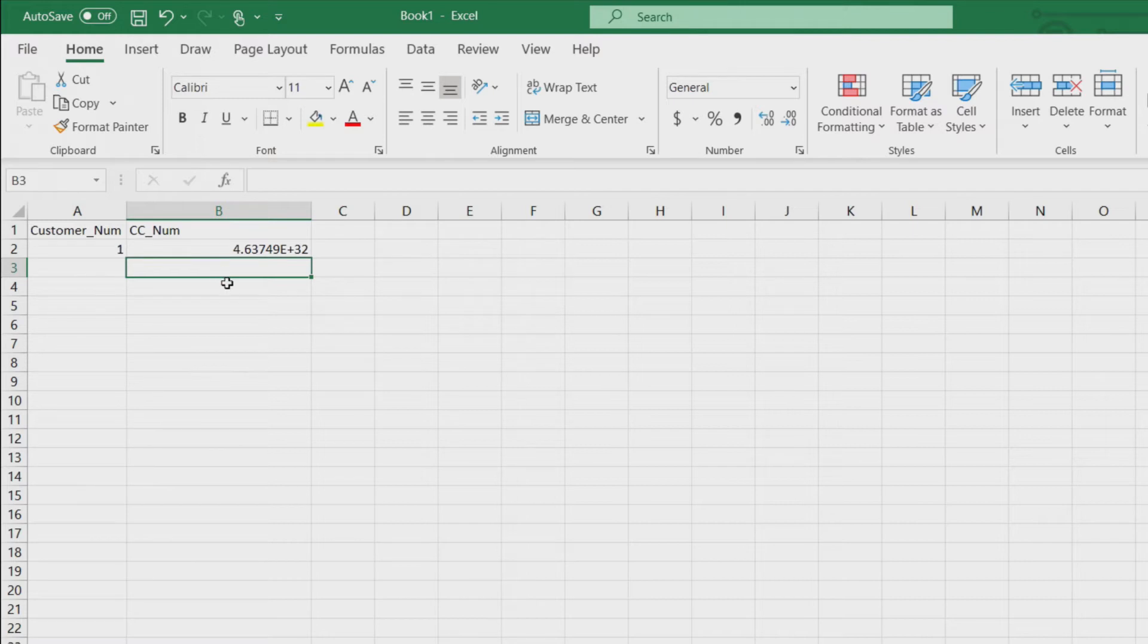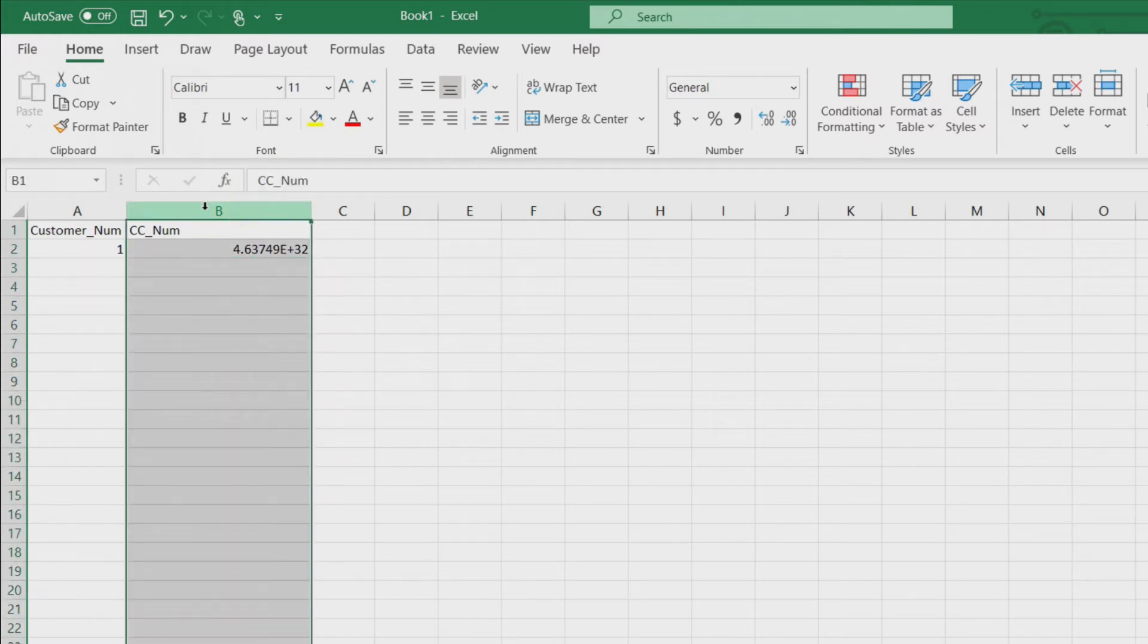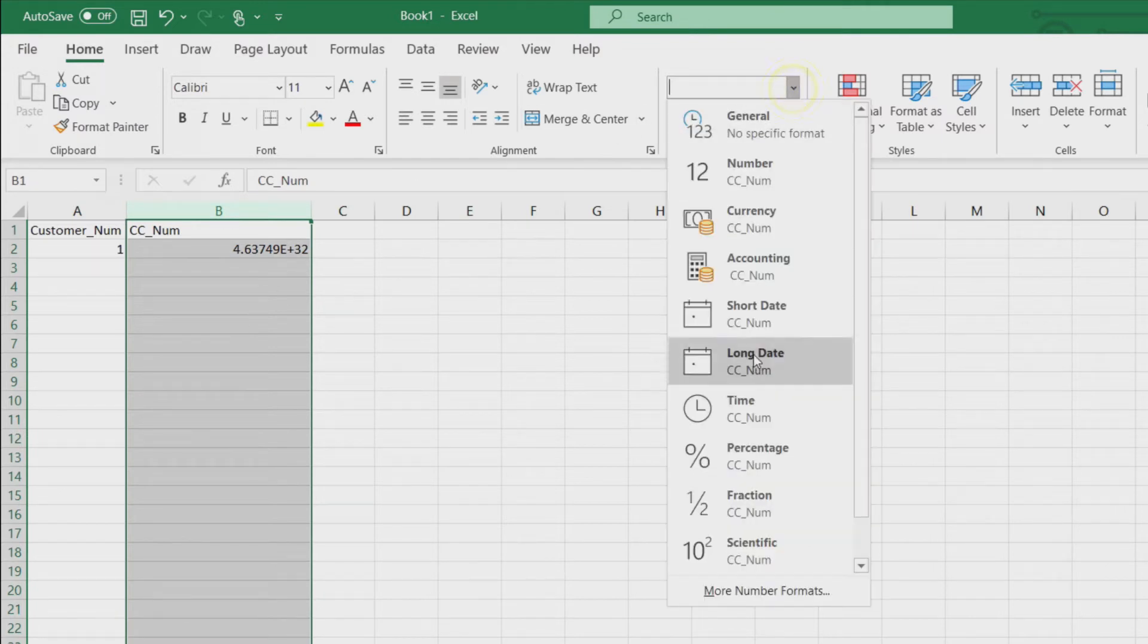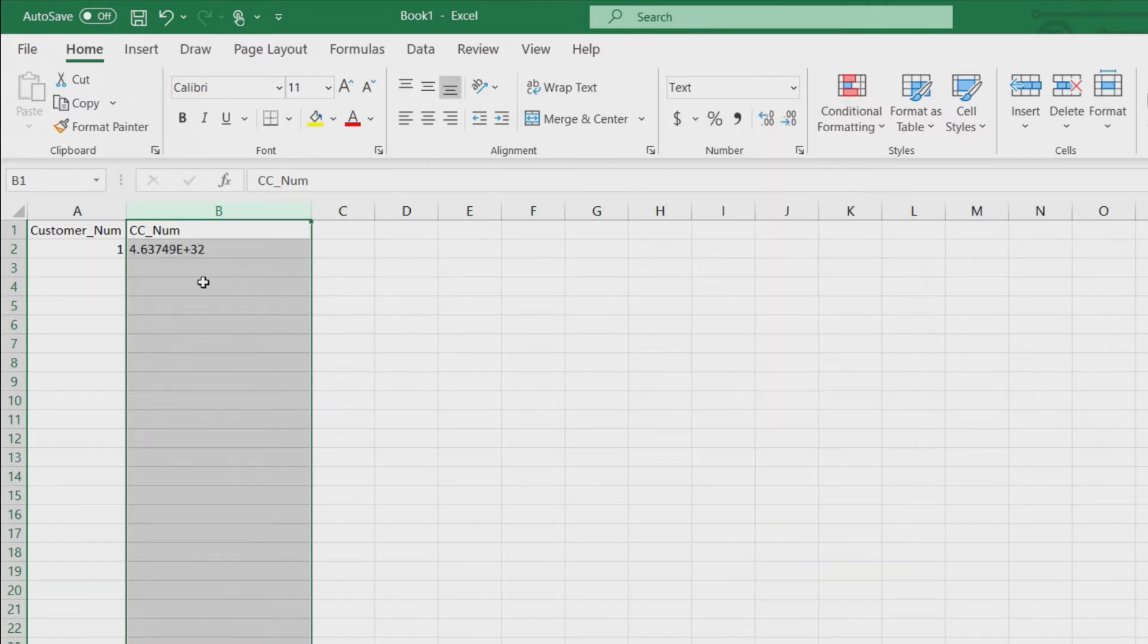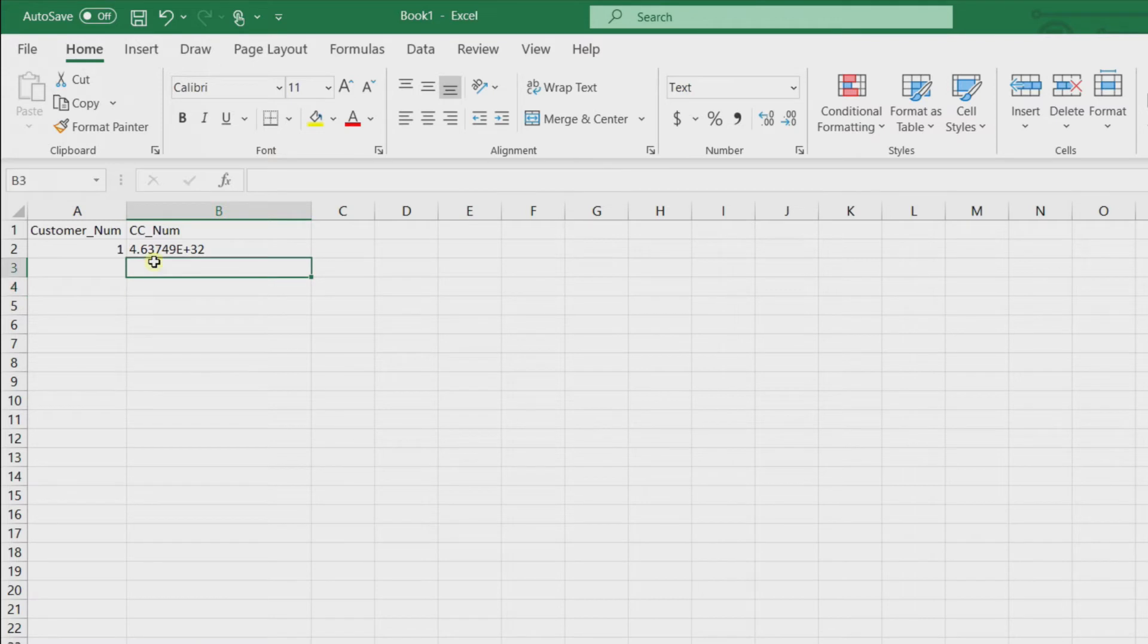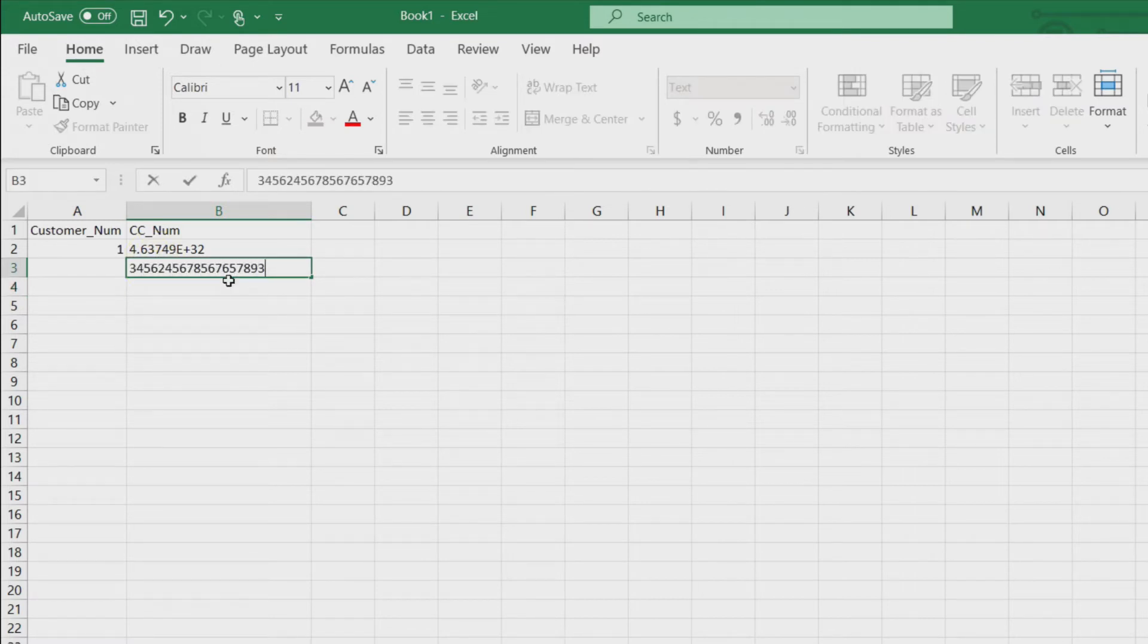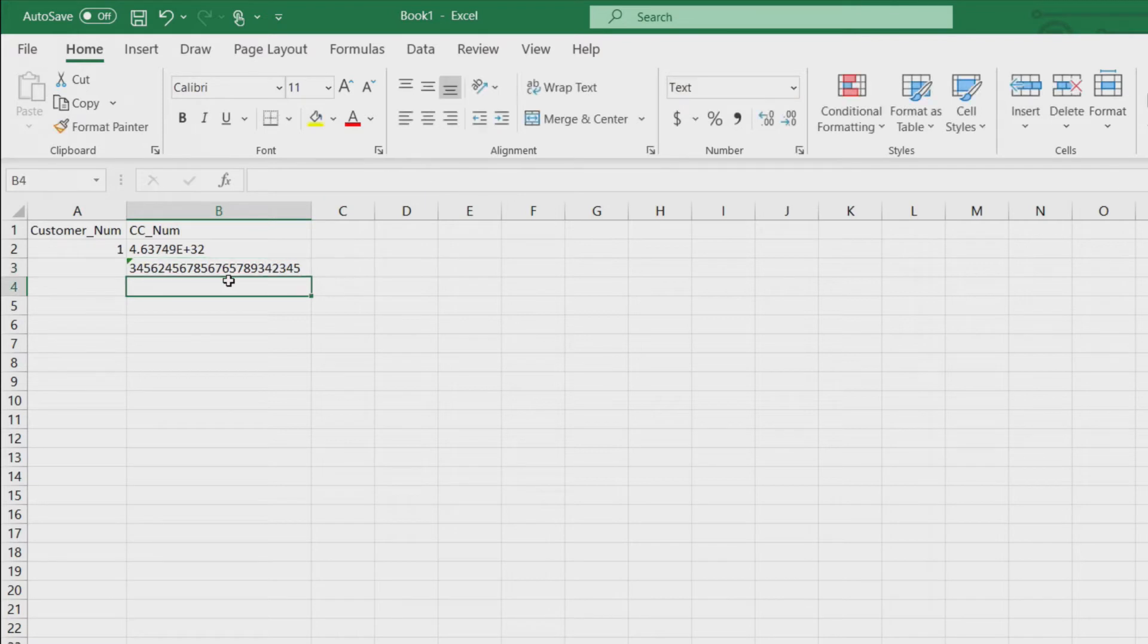If you don't want that to happen, if you're entering them in, then what you should do, I like to just do the whole column, is you set the type to text. It doesn't help you with the one that's already been done, but further ones that you enter in here otherwise would be abbreviated into scientific notation aren't because it needs to be a text file.